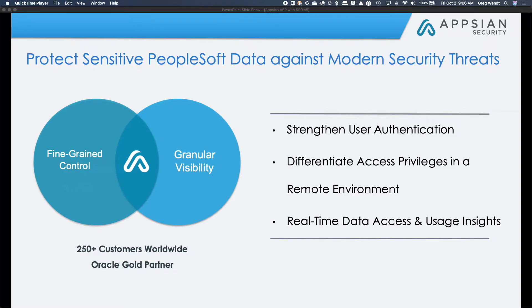Hi, my name is Greg Wendt and I'm the Executive Director of Security Solutions here at AppSian. I'd like to welcome you to our quick demo on multi-factor and single sign-on.